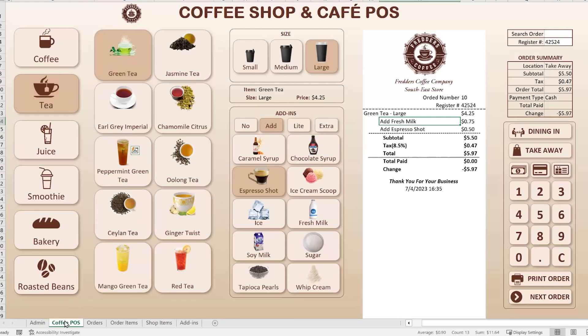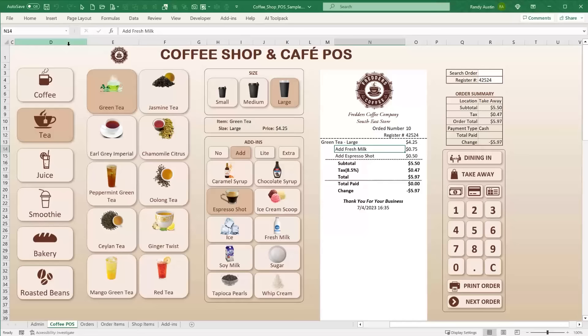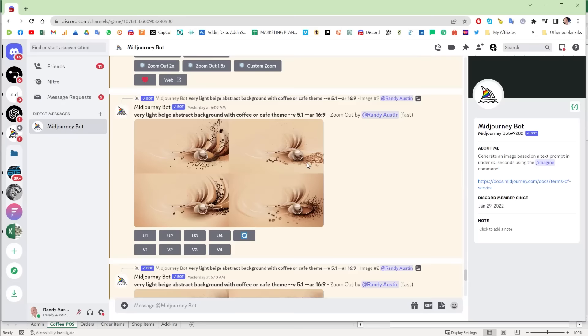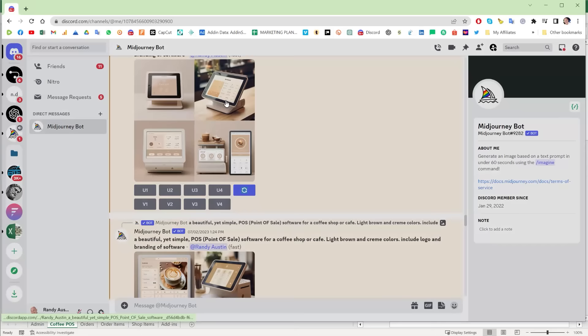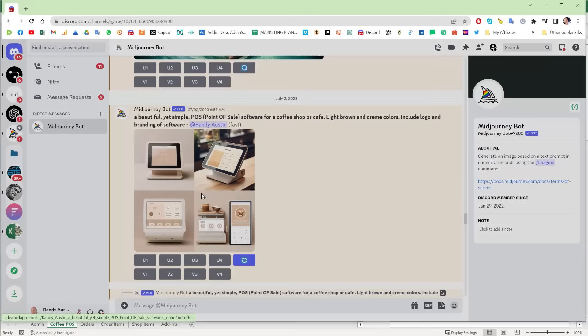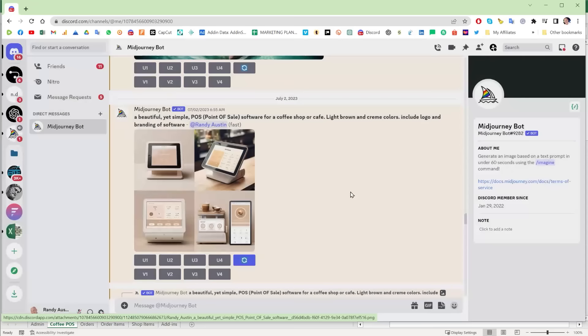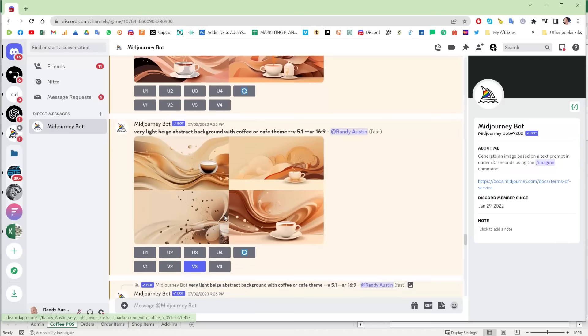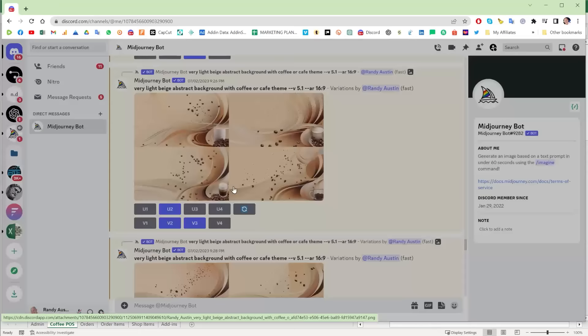For design ideas I've been using MidJourney, an AI engine. I entered a prompt like 'a beautiful yet simple point of sale for a coffee shop, light brown and cream colors' and it gave me good color reference and design direction. That's where I got the color codes and ranges from. I also used MidJourney to generate the logo — I searched for a single color dark brown coffee shop logo, chose one from the results, and then modified it with different wording.